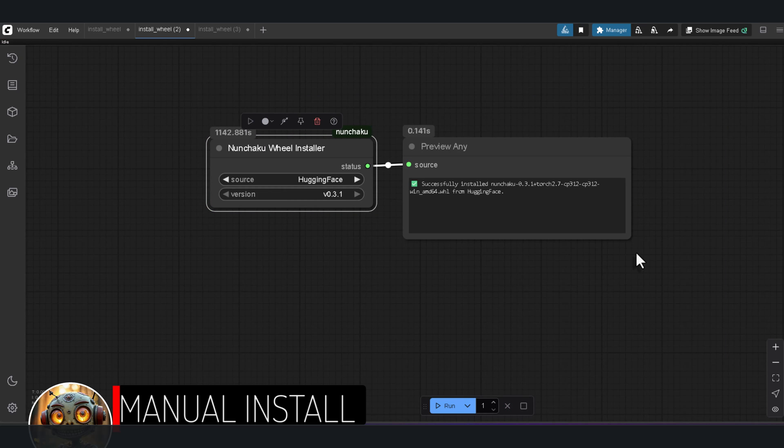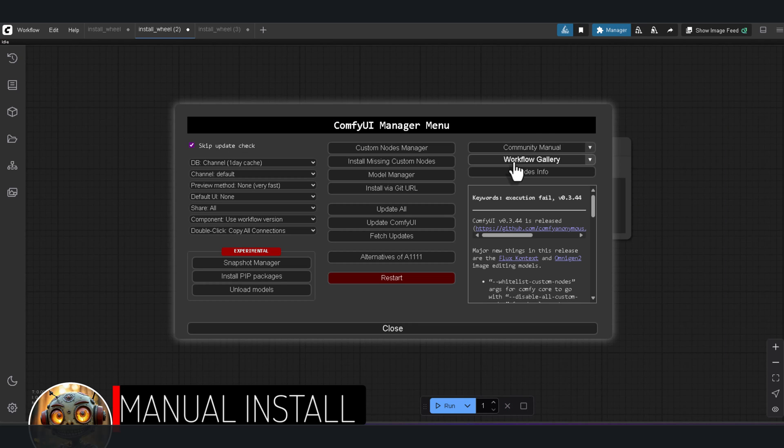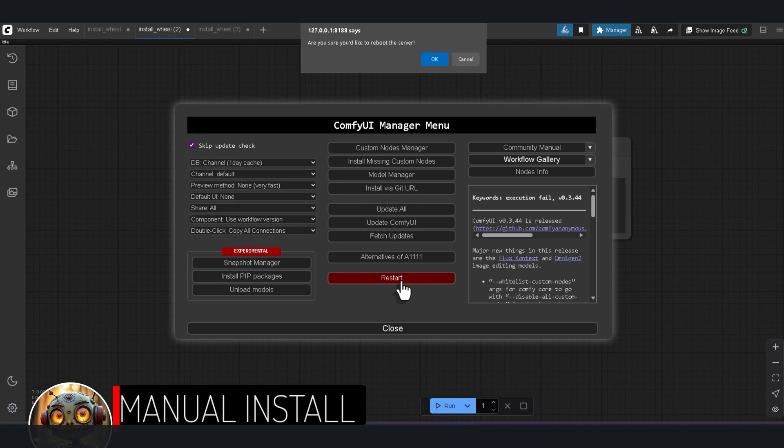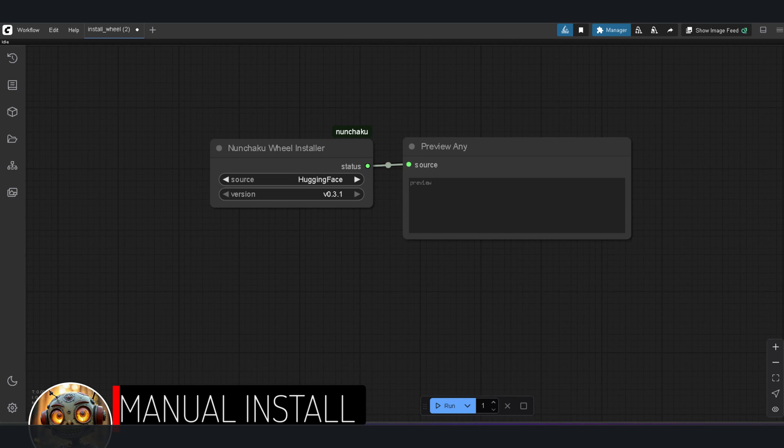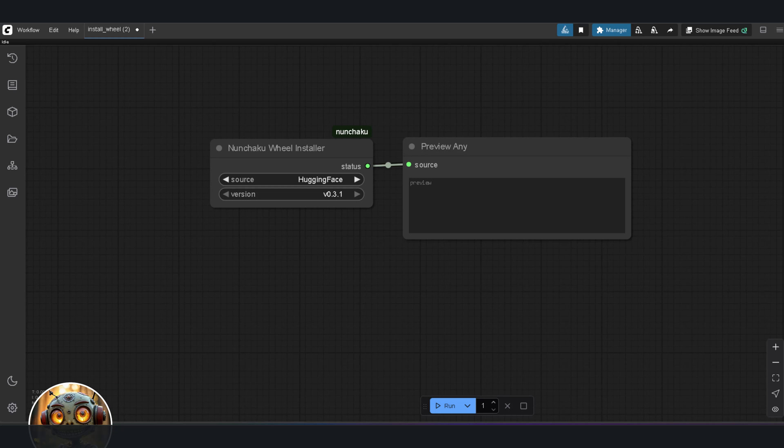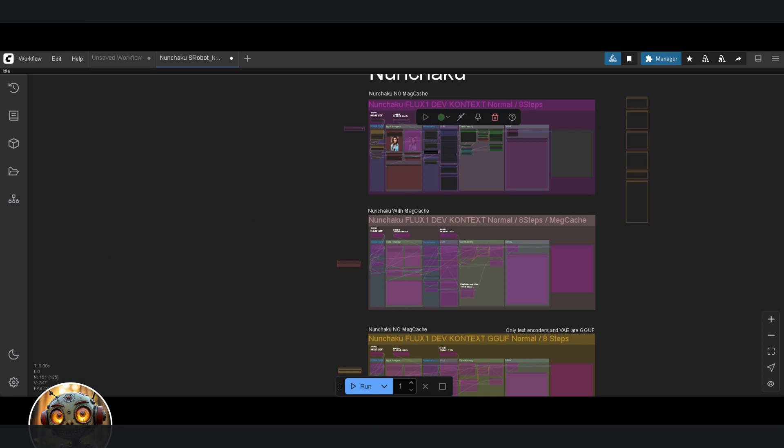When that finishes, restart ComfyUI one more time. And you've added Nunchaku to your main install without blowing it up. From here onward, everything's the same, whether you're on the easy install or the manual route. Once ComfyUI is back up drag in the workflow.